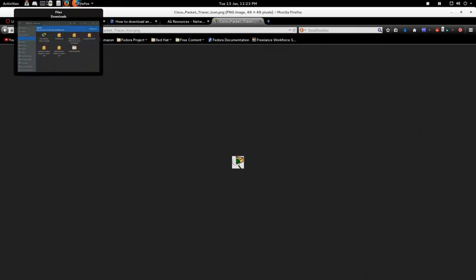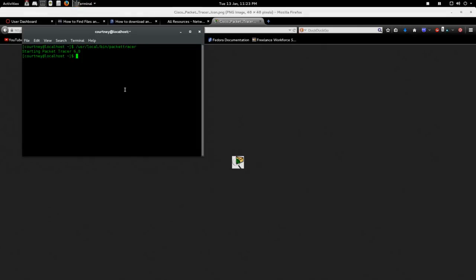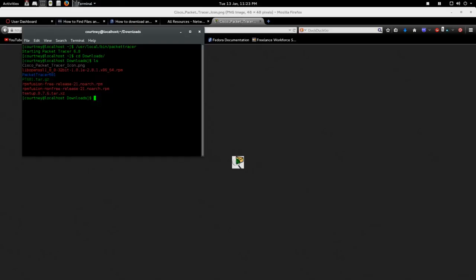And I think what I'm going to do for now is actually, I'm just going to move that to my Packet Tracer directory. So sudo mv, where is it at? Cisco Packet Tracer icon to usr local bin.